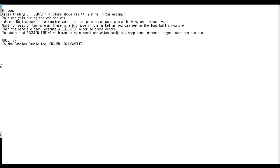You described passion timing as human beings' reactions, which could be happiness, sadness, anger, emotions, etc.